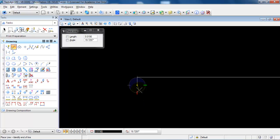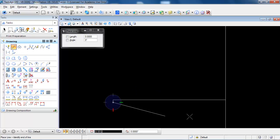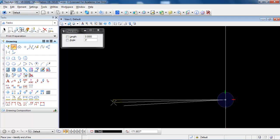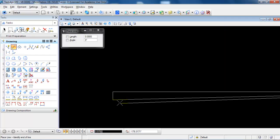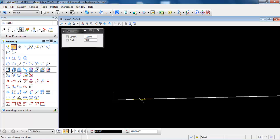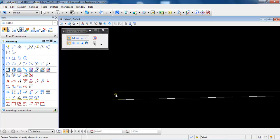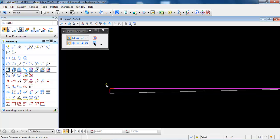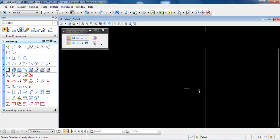Connect the bottom point of the vertical line with the center line. This gives us a line with the correct slope. Now delete the two help lines.